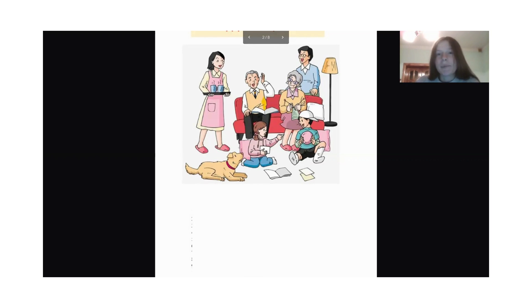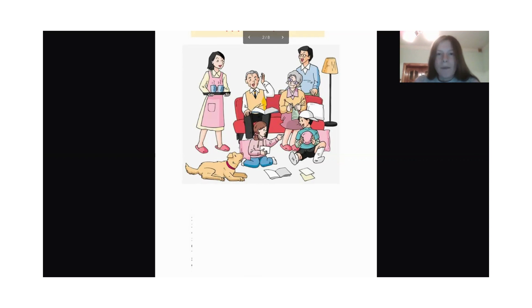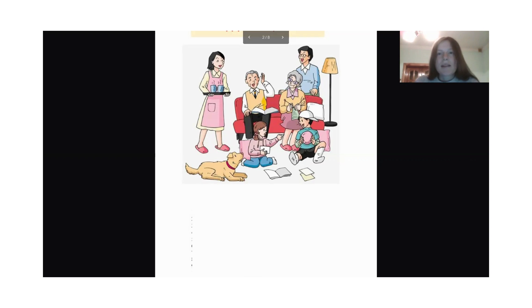Where is the lamp? The lamp is behind the sofa.